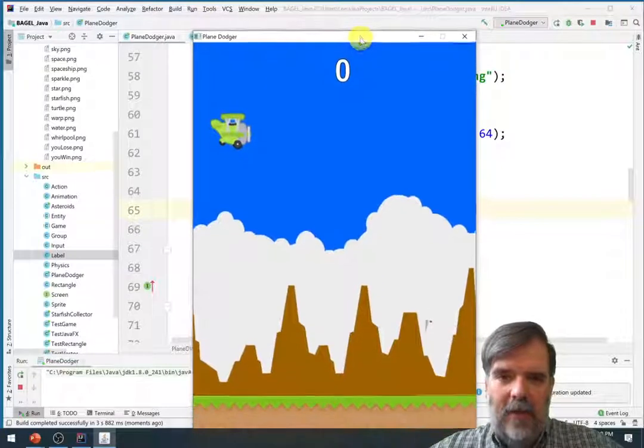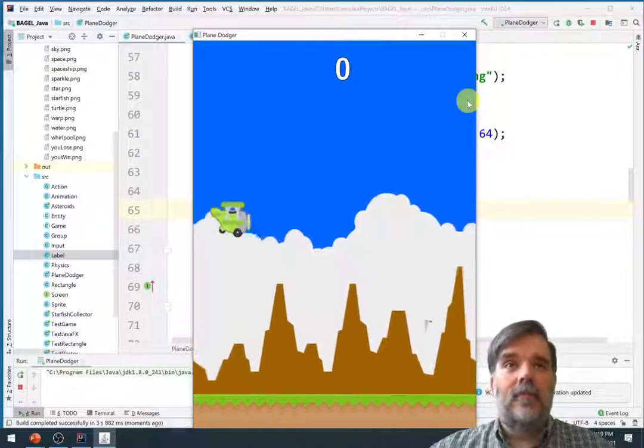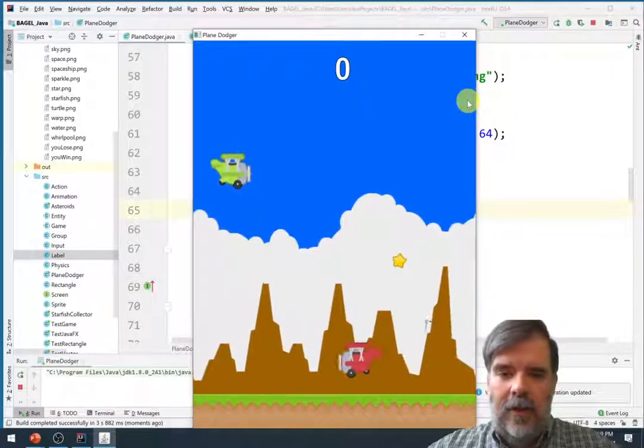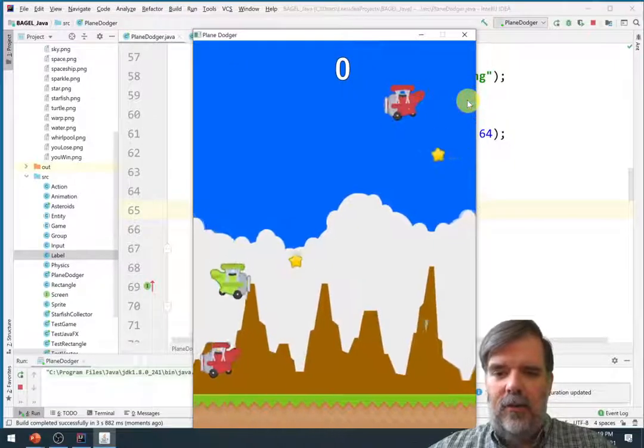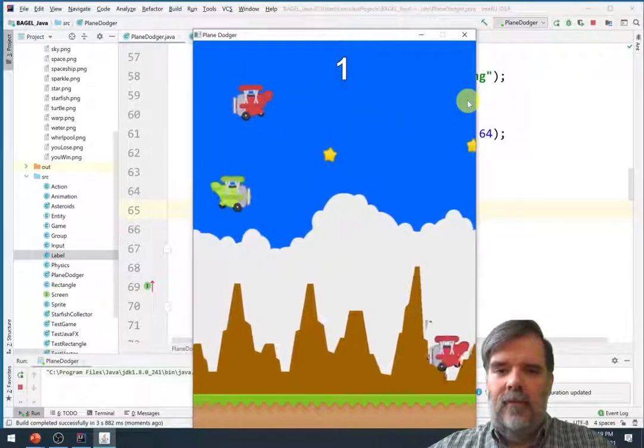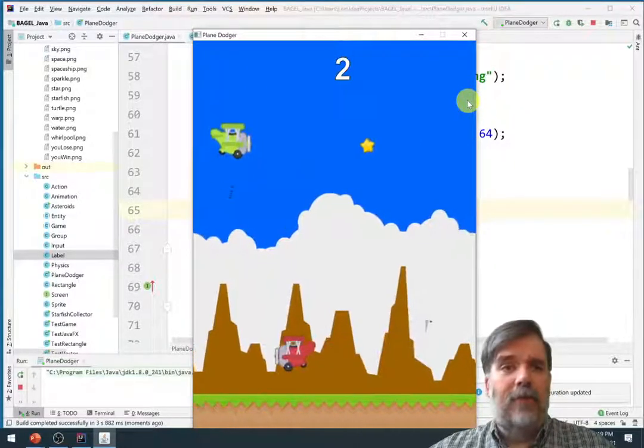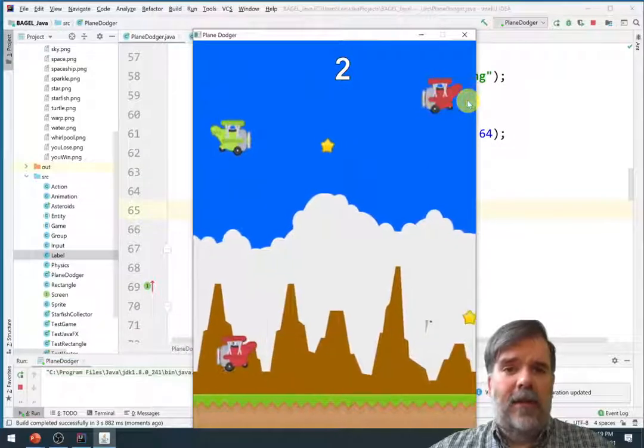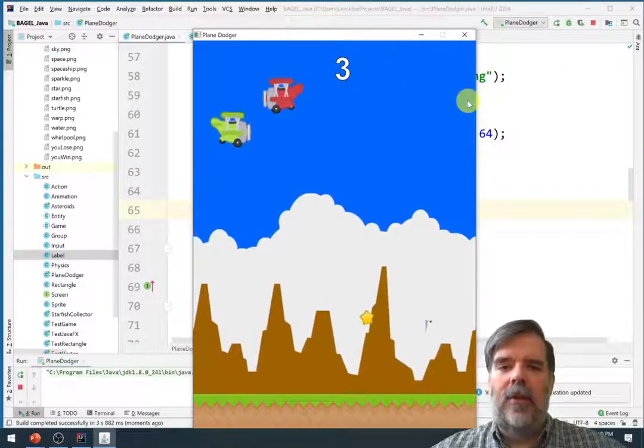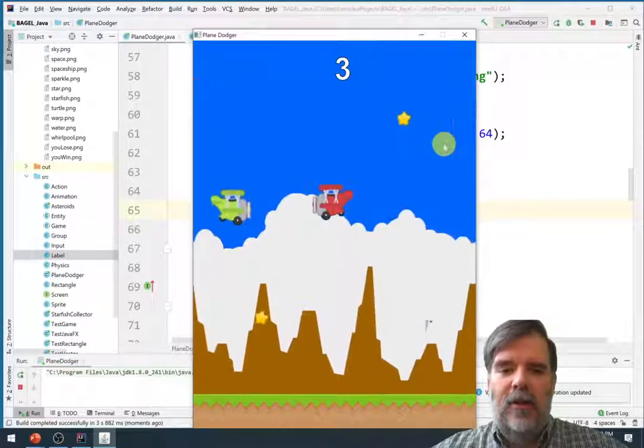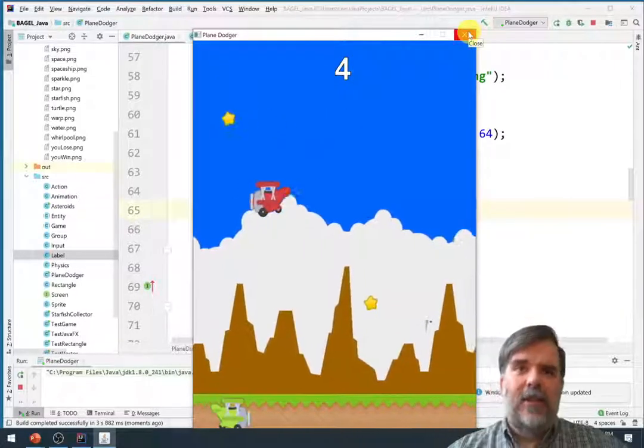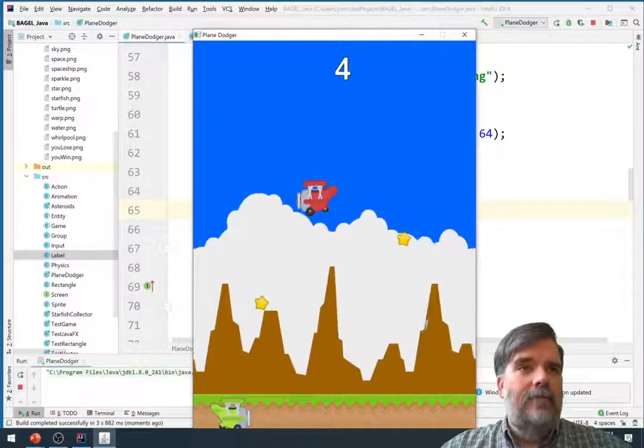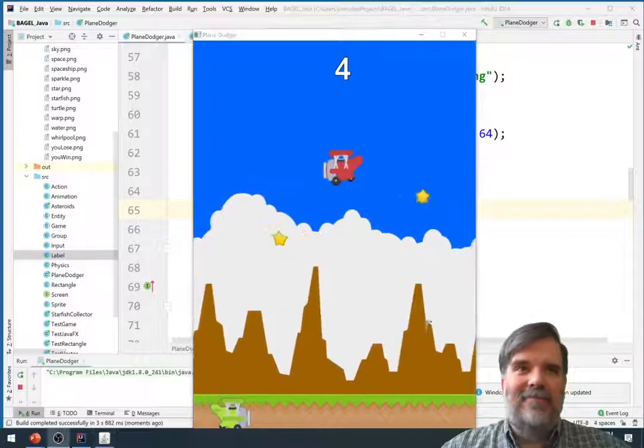Hey fantastic that looks pretty good. Alright and now we can go ahead and collect those stars. Very nice. Alright so we've created our next new mechanic. There are now collectible objects and you can earn points in the game. Fantastic that's a good breaking point I think for this video. Alright thank you for watching.